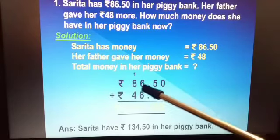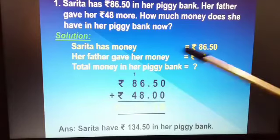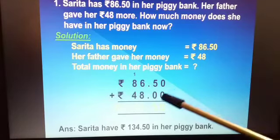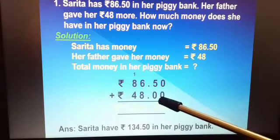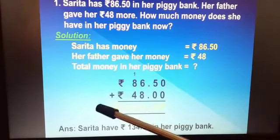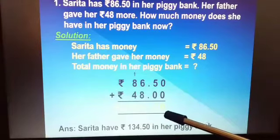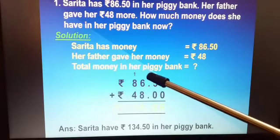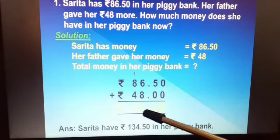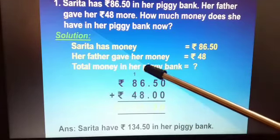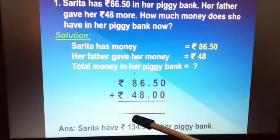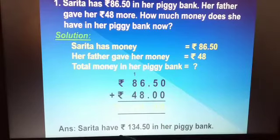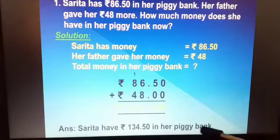We add rupees 86 and 50 paise with rupees 48. There is no paise given for 48, so we will put two zeros, because paise is always written in two digits. Now: 0 plus 0 is 0; 5 plus 0 is 5; 6 plus 8 is 14 — 4 here and 1 carried over; 1 plus 8 is 9; 9 plus 4 is 13. So the answer is rupees 134 and 50 paise in her piggy bank.